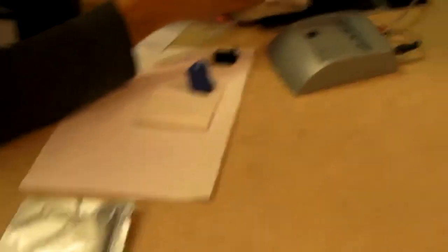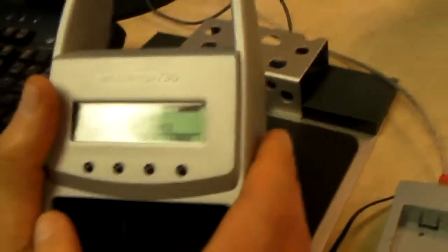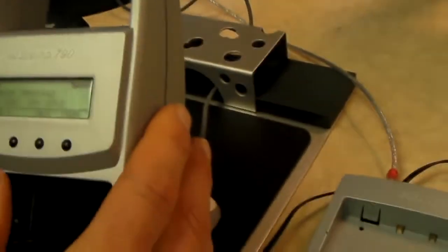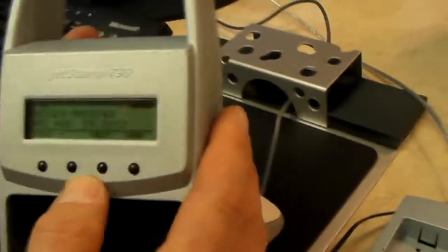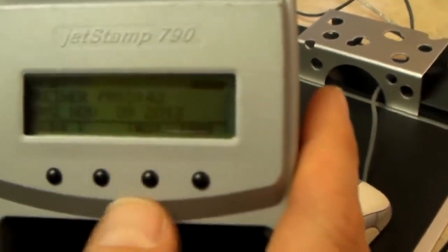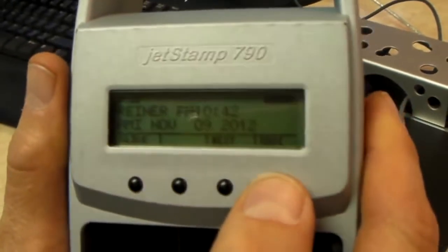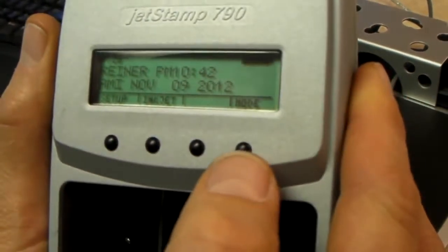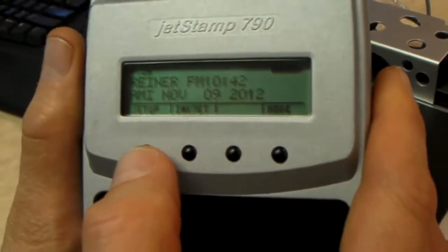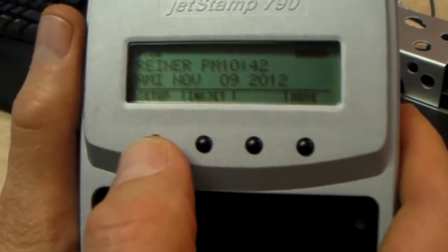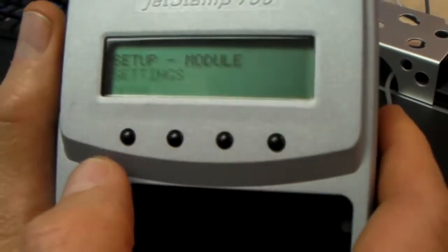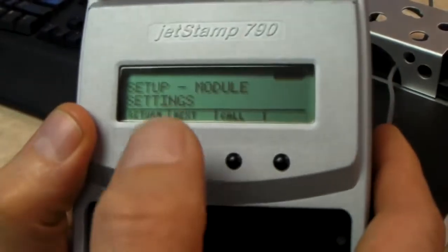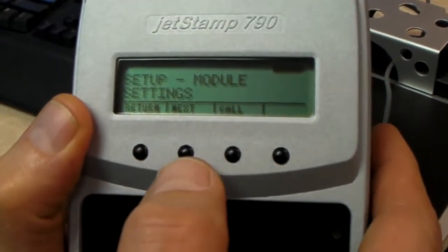We need to set up the machine so that it will accept the transfer from the computer. First thing we do is to press the button called mode. And then you'll notice here that we have a button called set up. So you press the set up button, and you'll notice that you get a word on your screen that says settings.